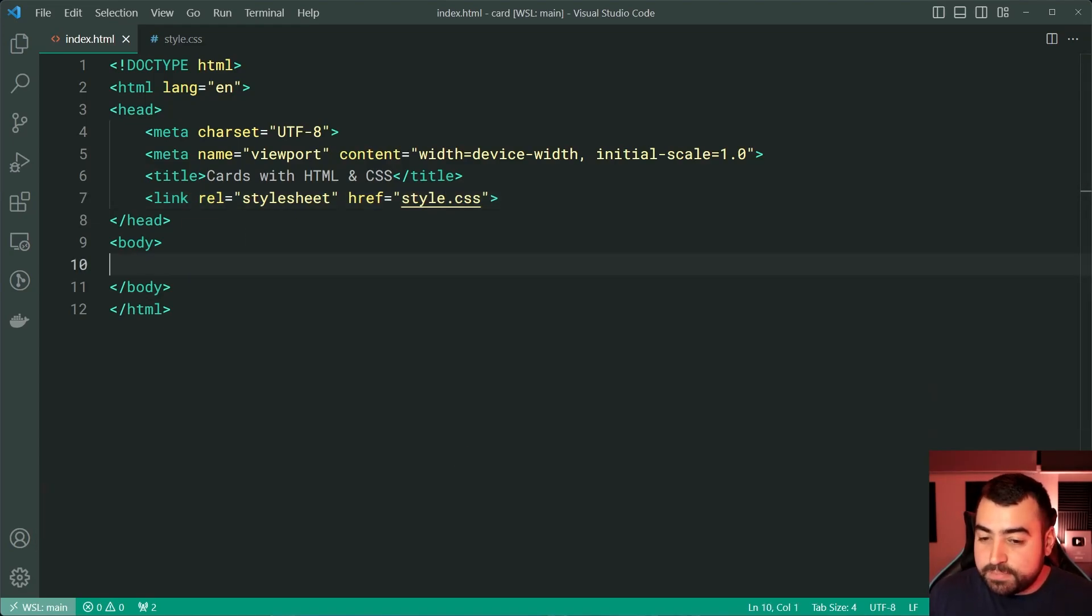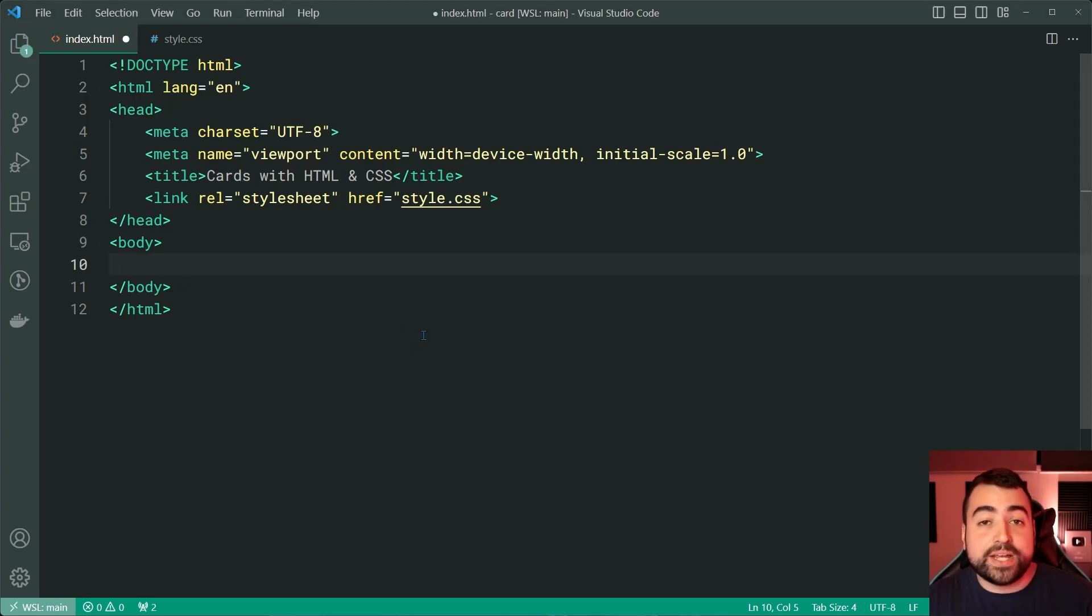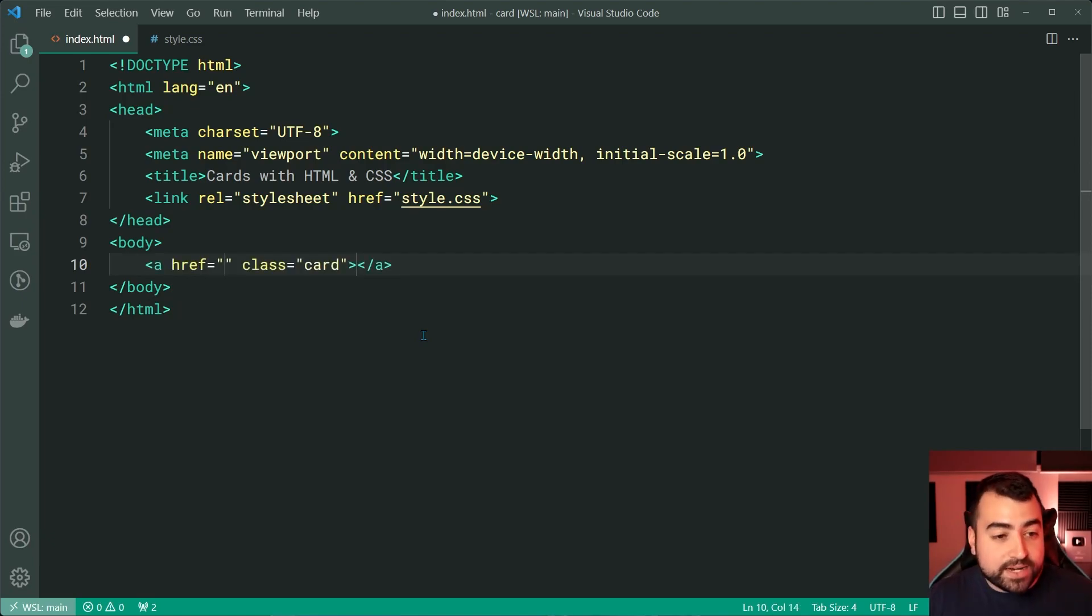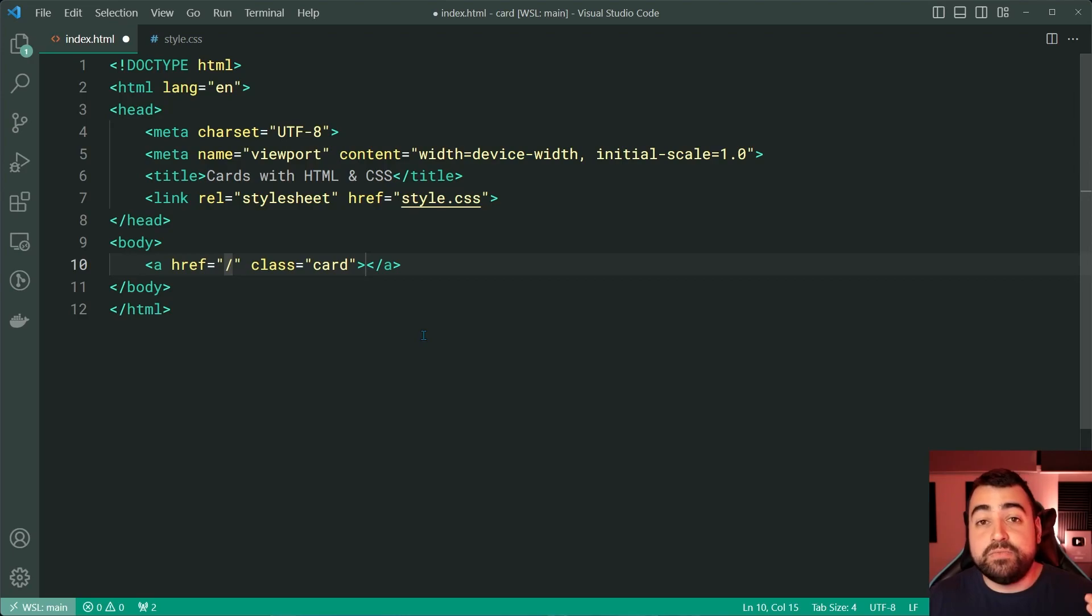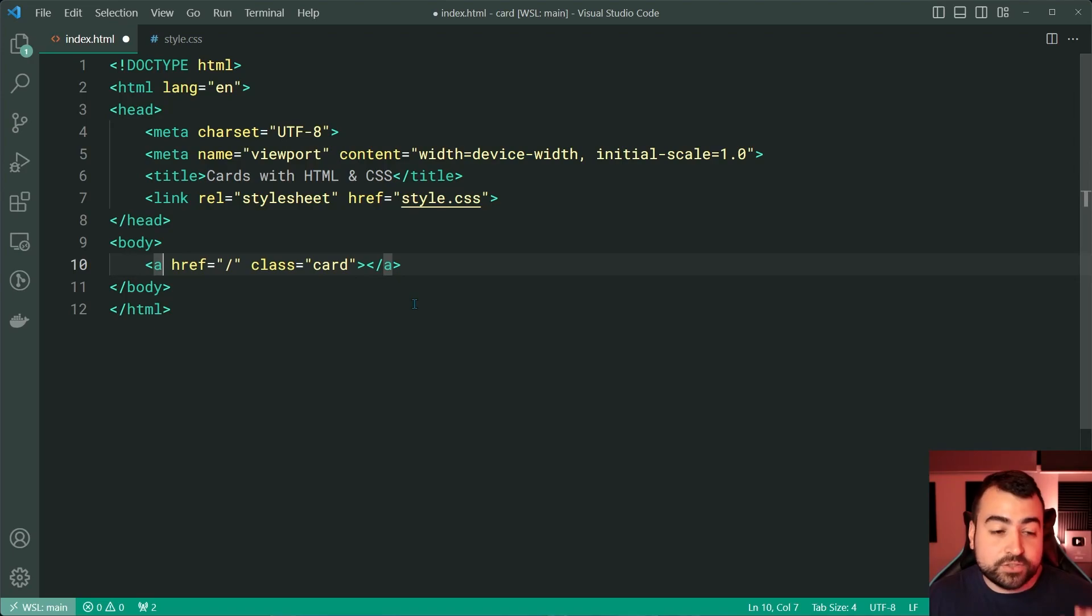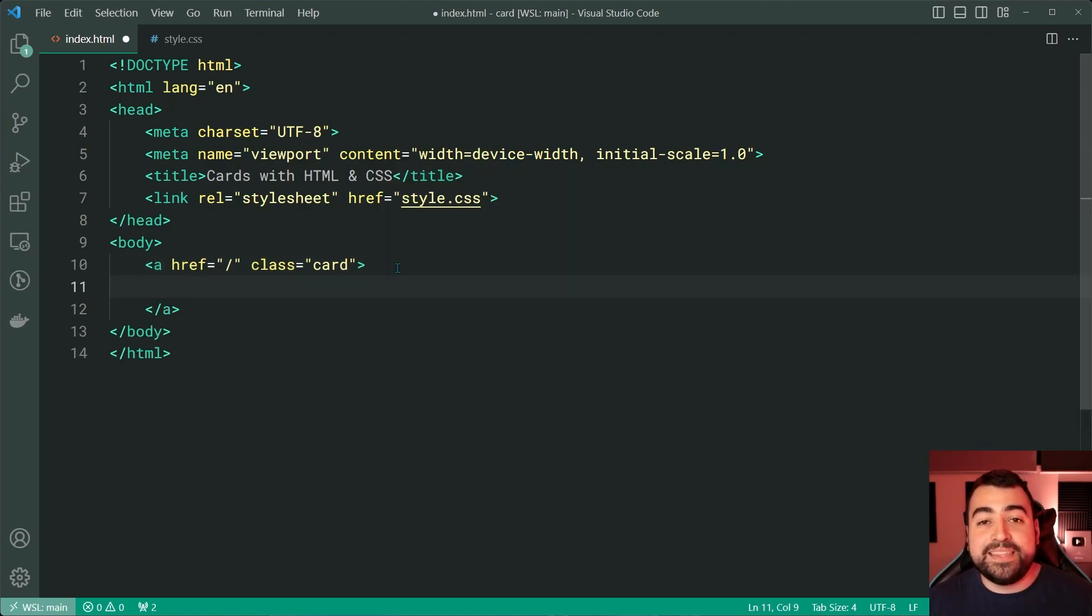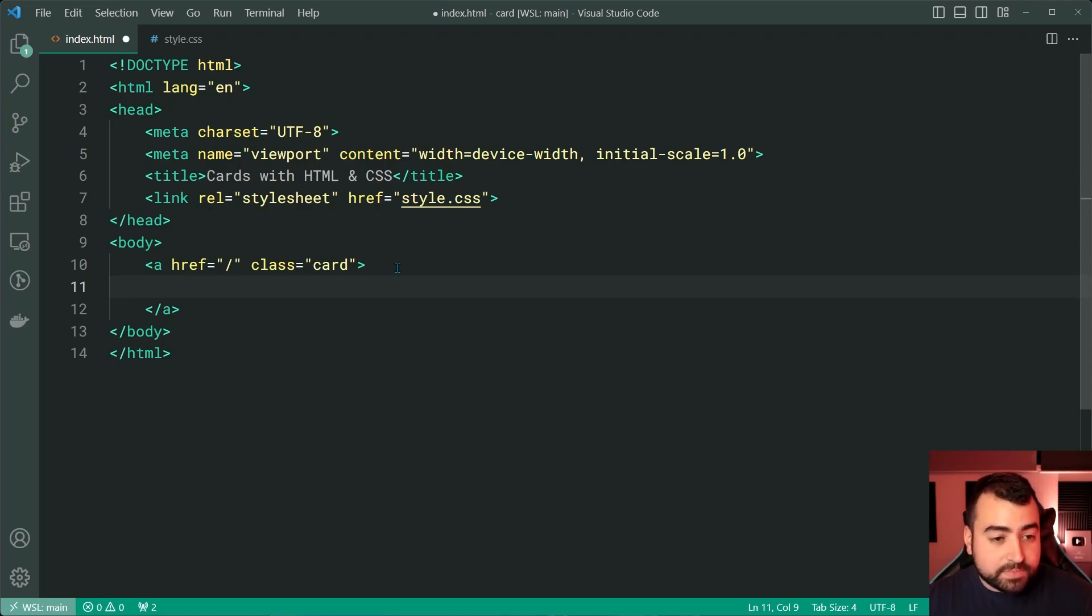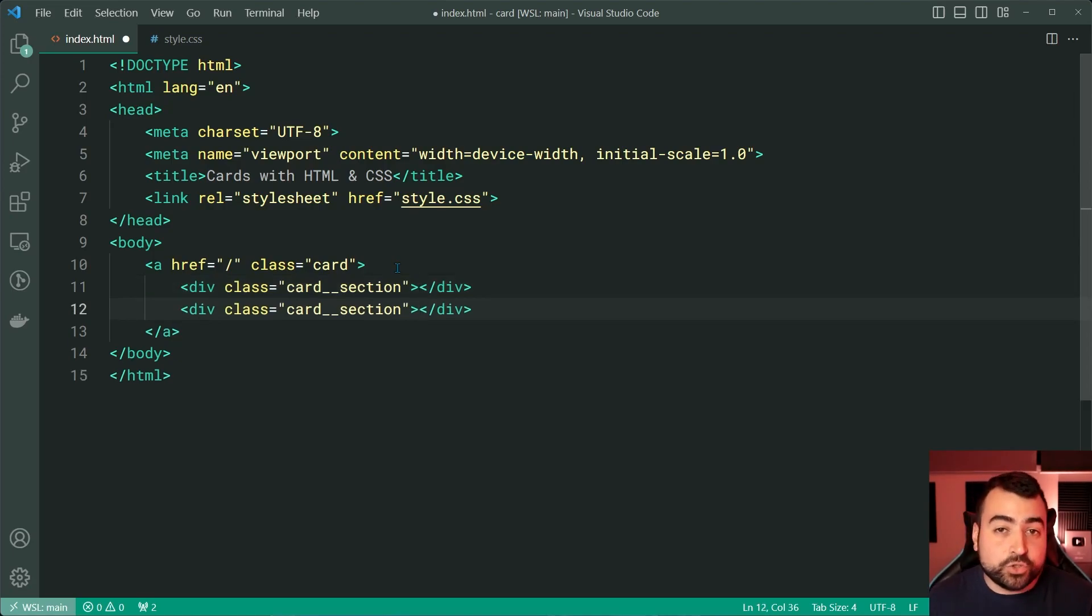So the first step is gonna be to write out the HTML. We can begin by targeting or creating a new anchor tag with a class of card and provide an href if you want it to be a link. If you don't want this to be a link, then simply change this to be a div. Totally up to you. Now, the class of card means it's gonna be the main container for the card itself. And the container will contain a left and a right side. So let's make a new div with a class of card underscore underscore section and make this two of those for left and right.